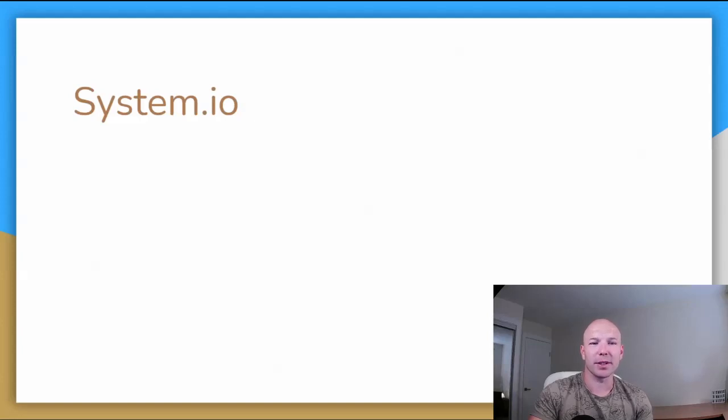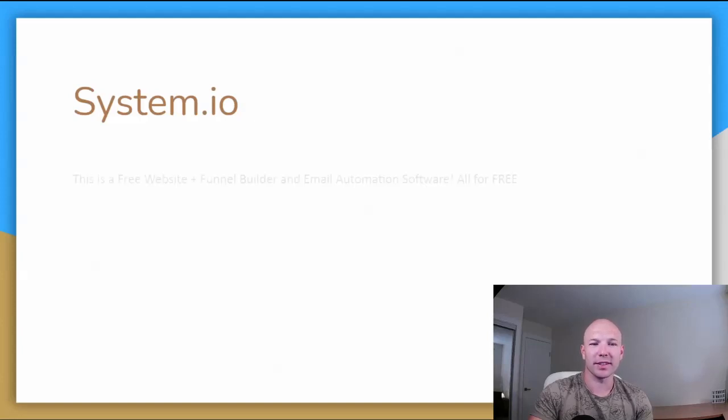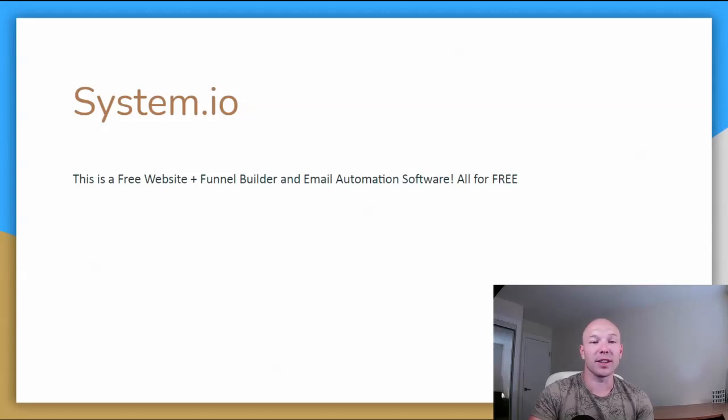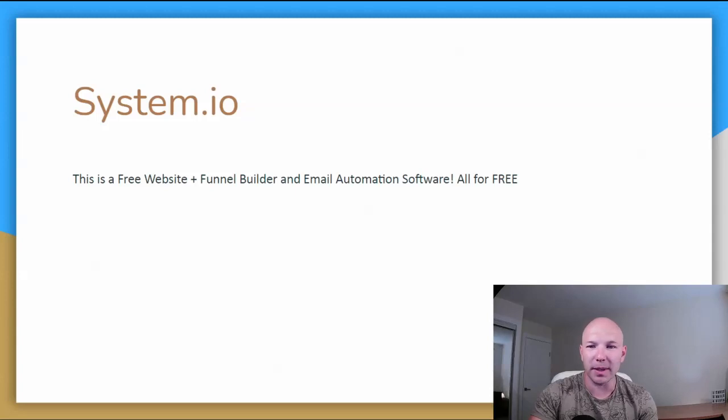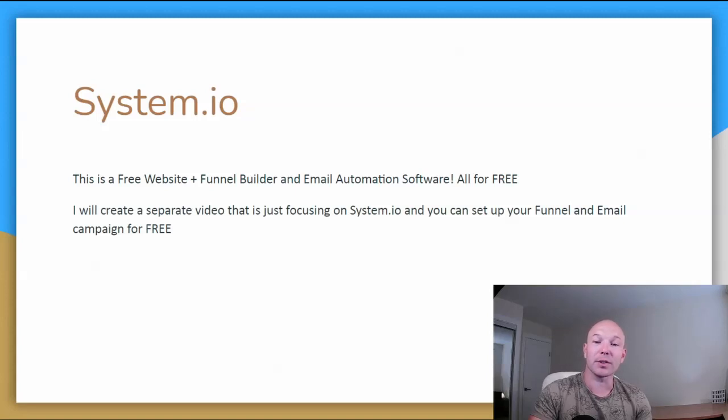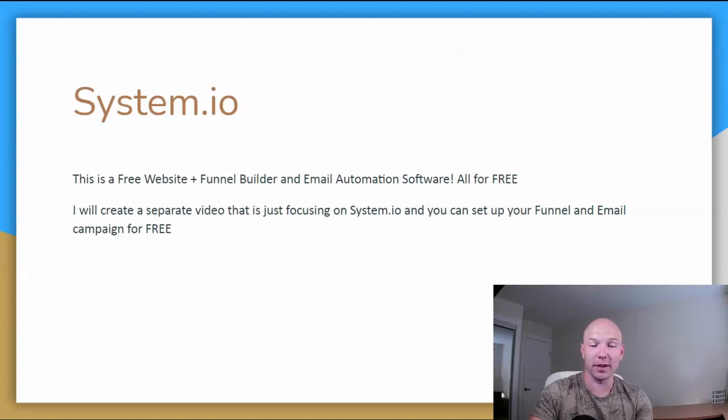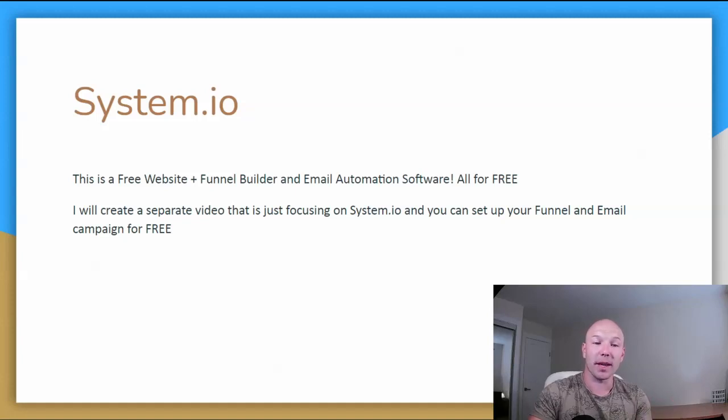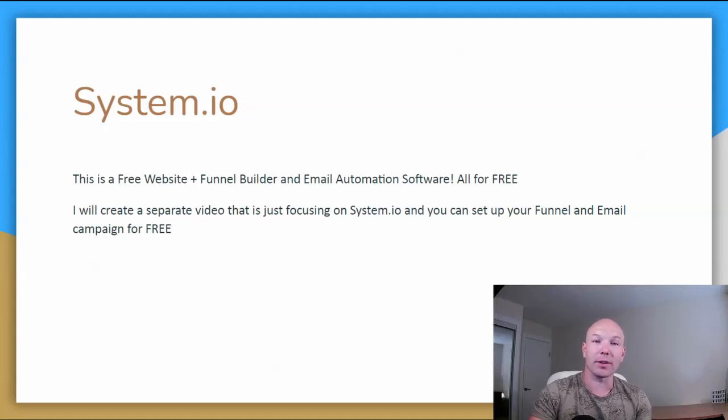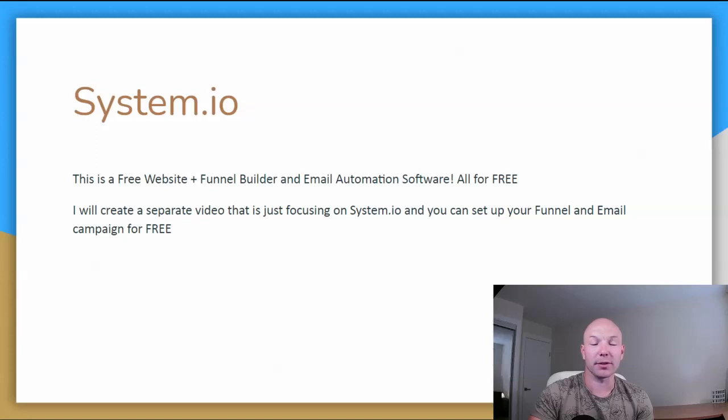System.io. Here's the big one. This is a free website and funnel builder automation software, all for free. I couldn't believe that I didn't know about this software until only a few weeks ago. I don't even know where I heard about this. But once I heard about it myself, I looked into it and what an amazing tool. So I'll create a full separate video focusing on System.io and how you can set up your first funnel and email campaign for free. The only catch with System.io is that you can only run one campaign, one email campaign.